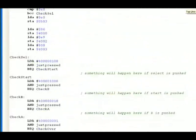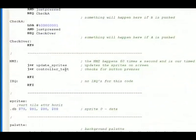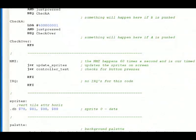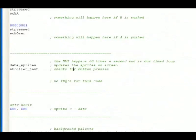Scrolling down, we find the NMI near the bottom. The NMI happens 60 times a second. And it is our timed loop.